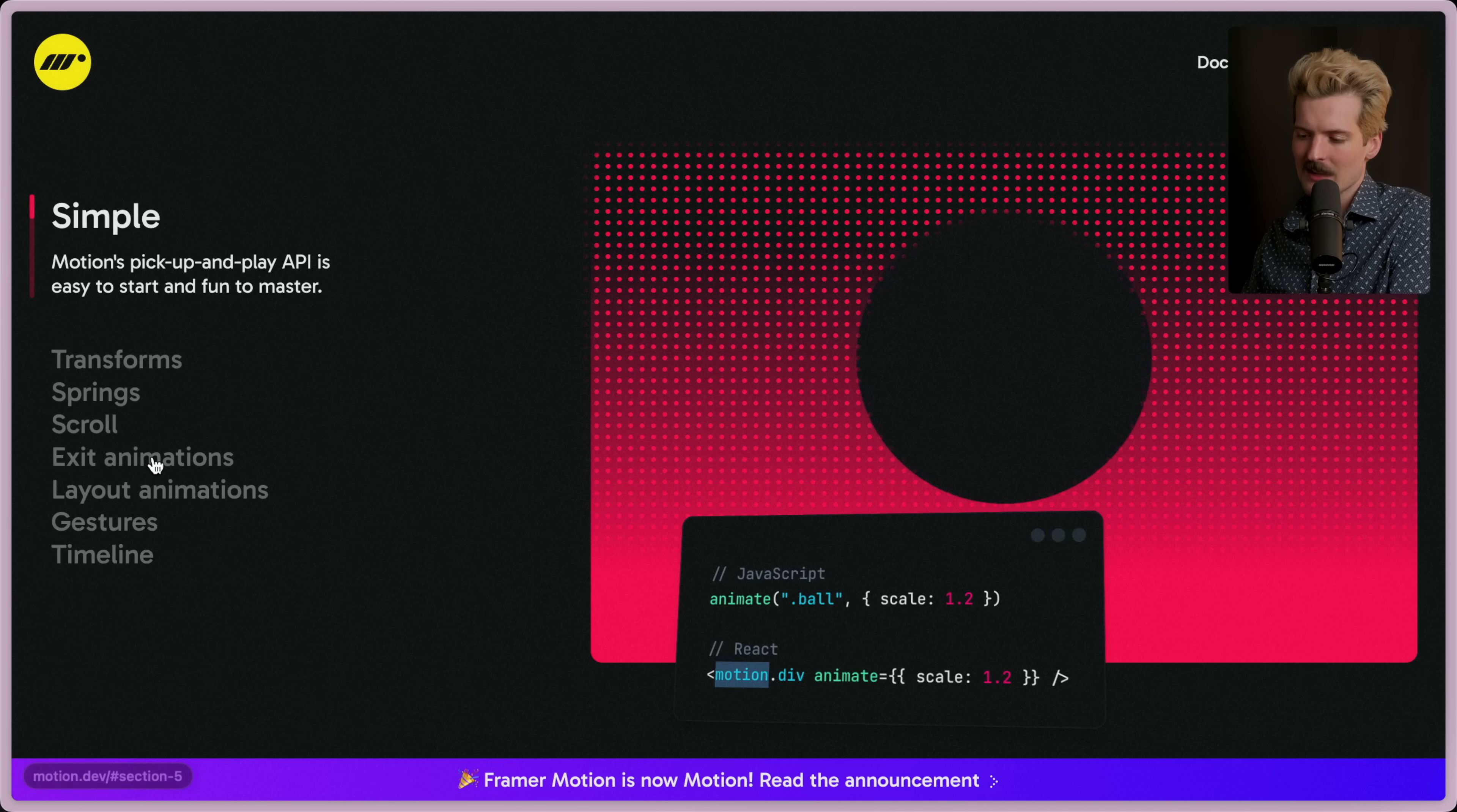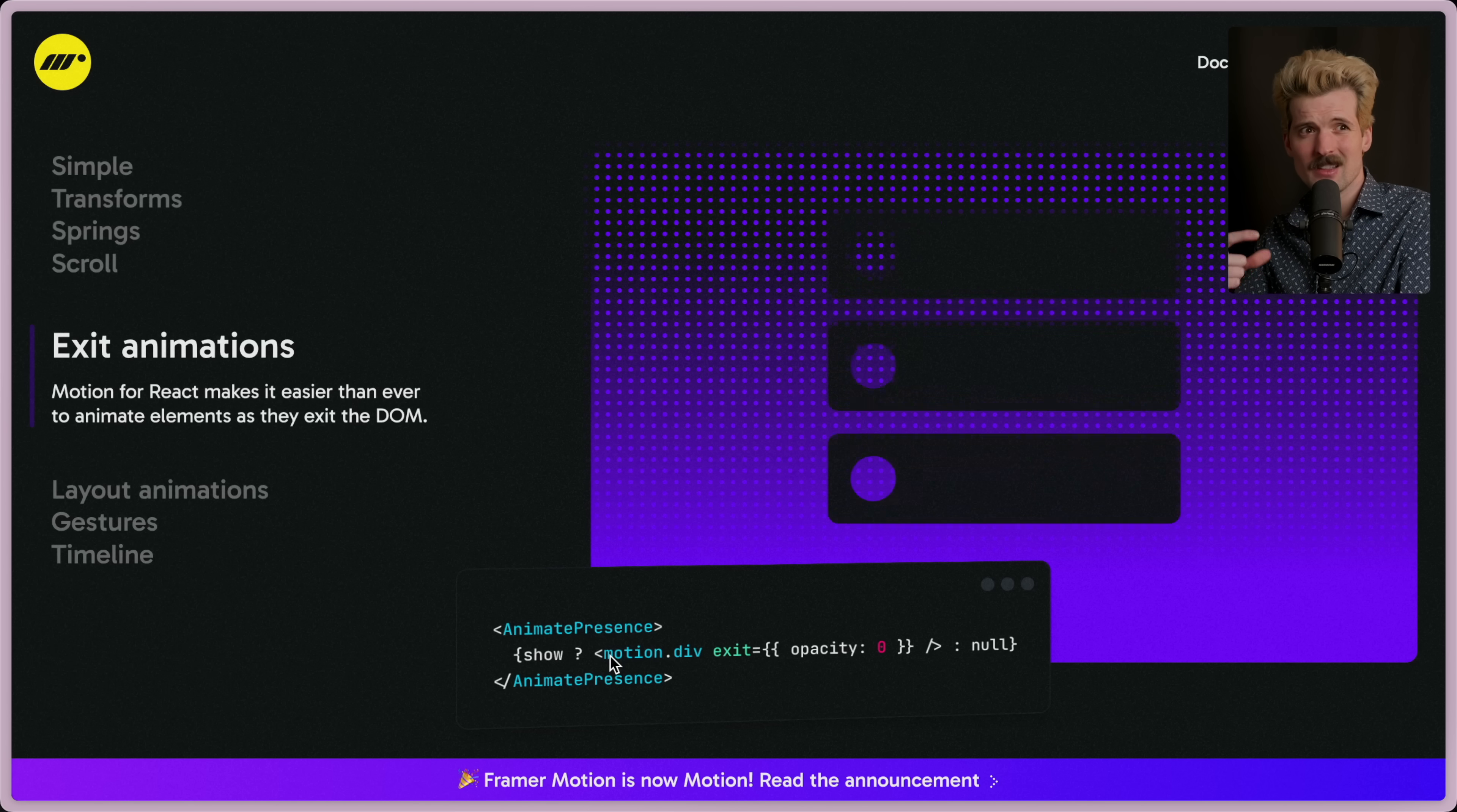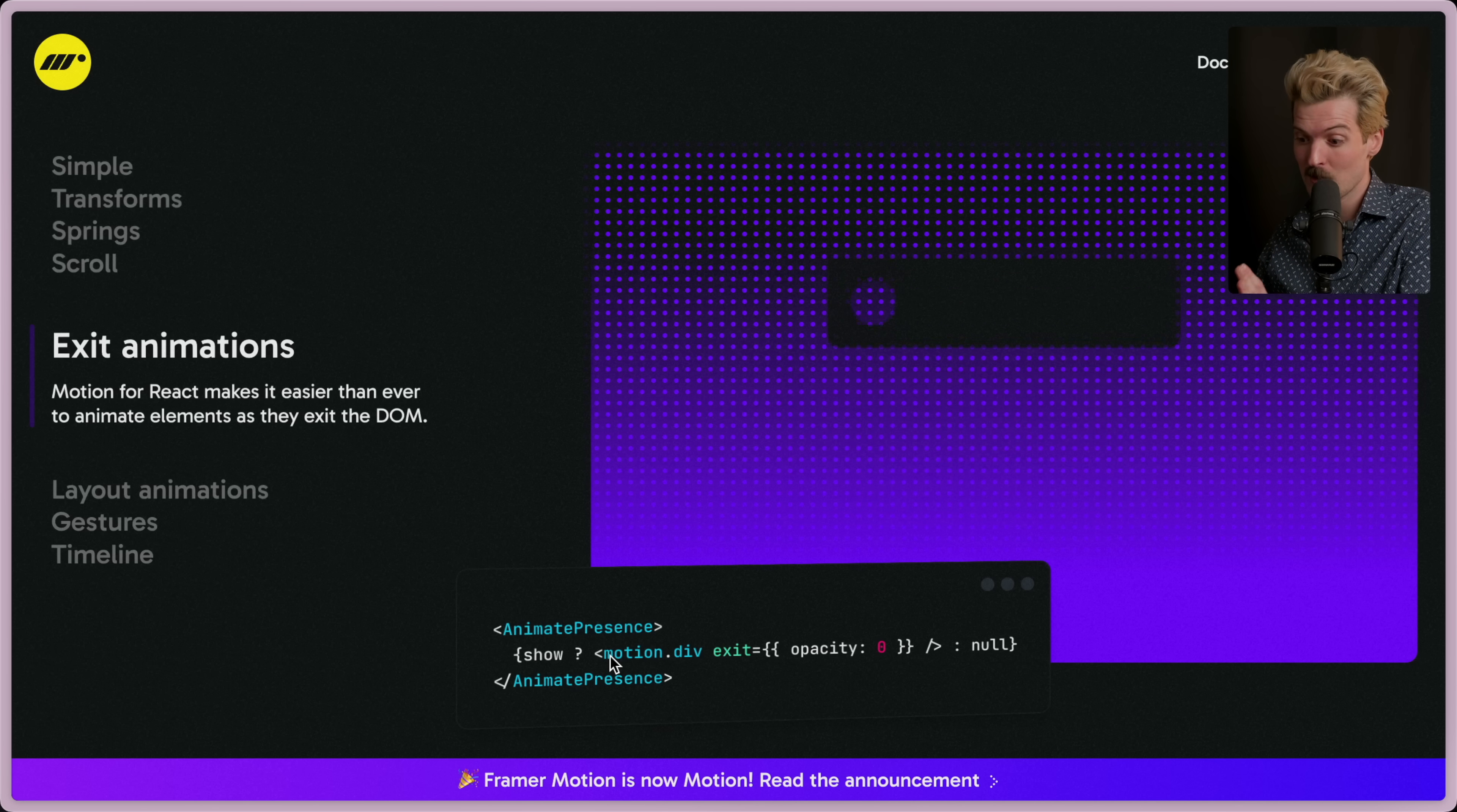One of those things that almost no other library supports properly: exit animations, where removing something from the DOM won't just disappear it—it will have an animation on its way out. Doing this in React sucks so hard because to fade out an element when it's removed, you actually have to keep it in the virtual DOM and the real DOM for a bit, do the animation, and then when the animation is done you have to remove it. It's one of the few things that the React mental model doesn't really work for.